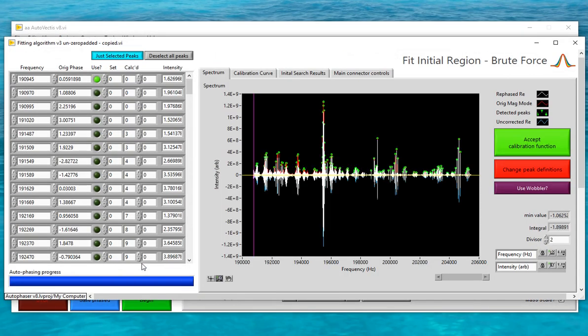Once it knows where the peaks in the spectrum are, Autovectus can suggest an initial region that can be used for brute force fitting. Brute force fitting simply means that Autovectus will iterate through all the possible phase correction functions for a small region and identify the one that it thinks is best. This brute force fitting screen gives the user a lot of opportunity to unpick problems with solving the phase correction function, but this is only really needed for unusually difficult spectra. In the vast majority of cases Autovectus will select the correct brute force fitting region and correctly identify the phase correction function for it.